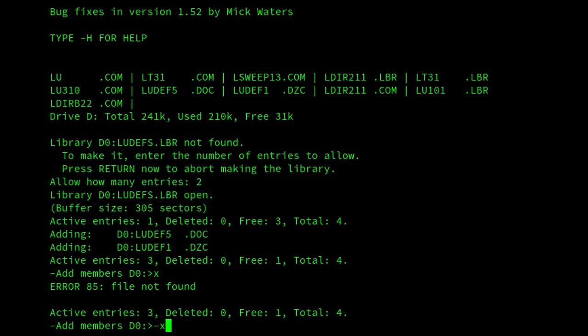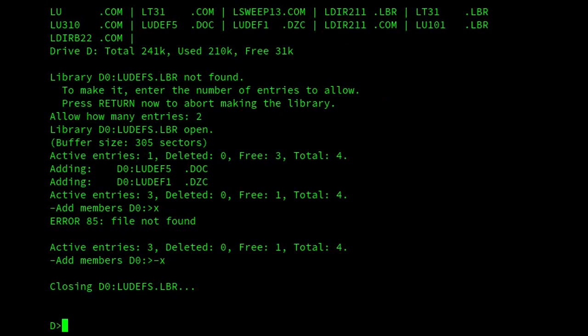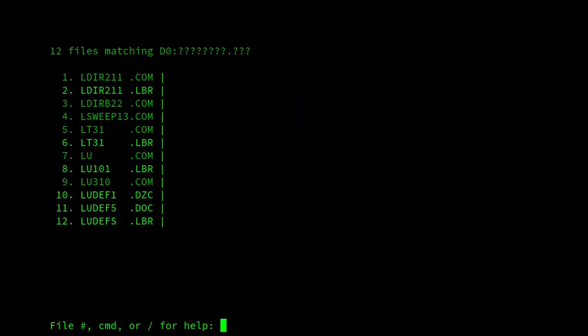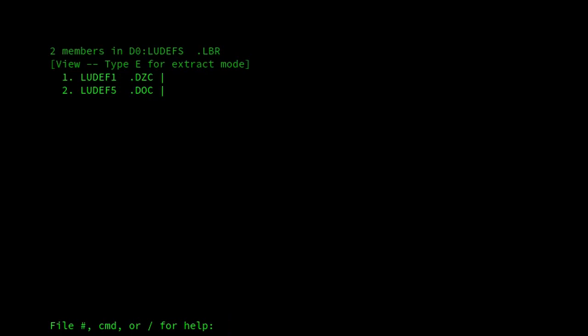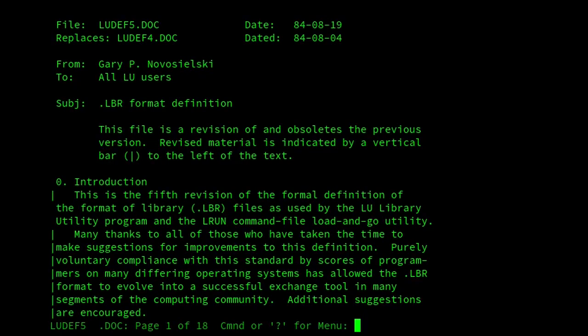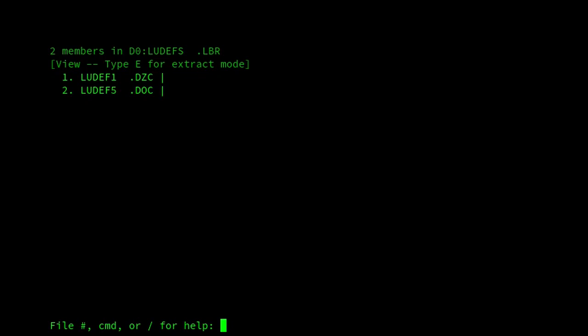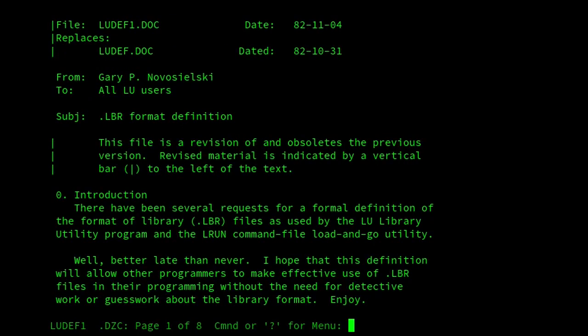If I exit, and then if we look at the ludefs file that we've got now, and there we are, it contains the two files that I mentioned. So we can look at ludef5.doc, and that works, or ludef1.dzc. This is QL, by the way.